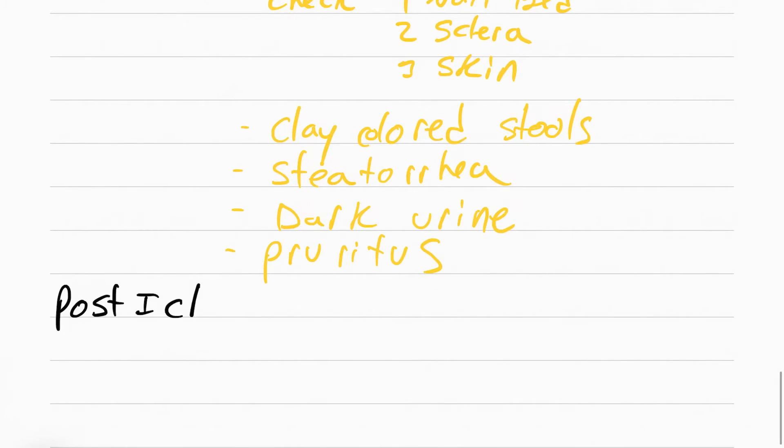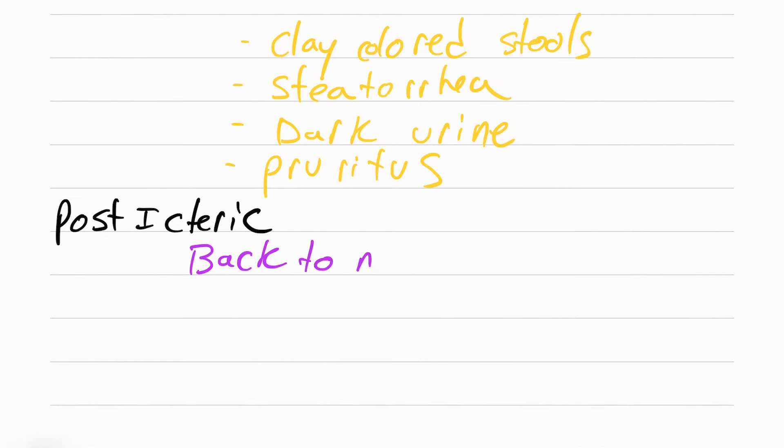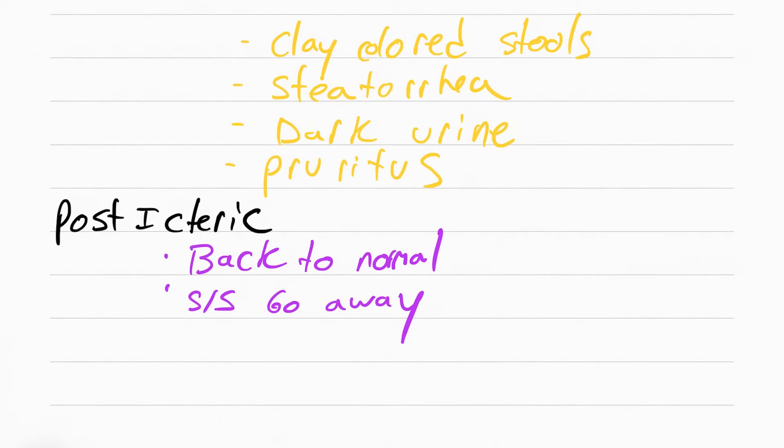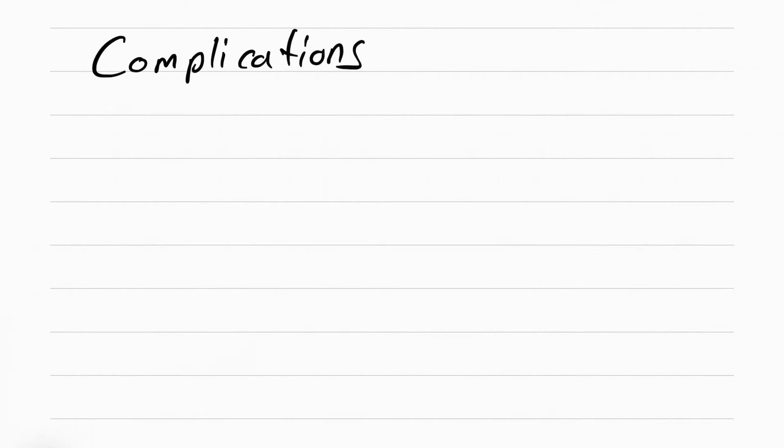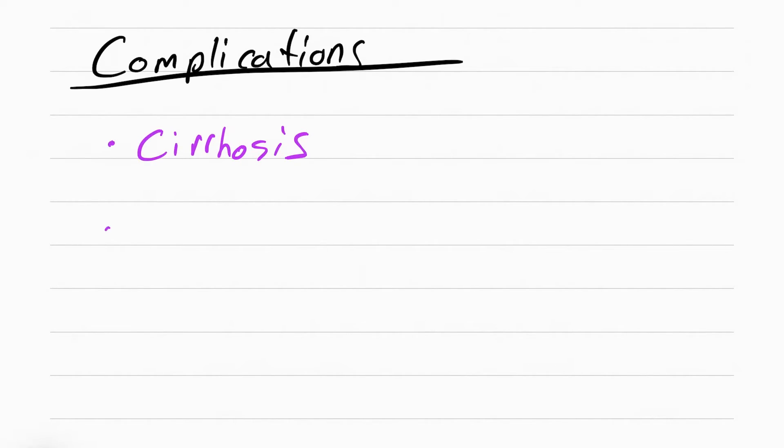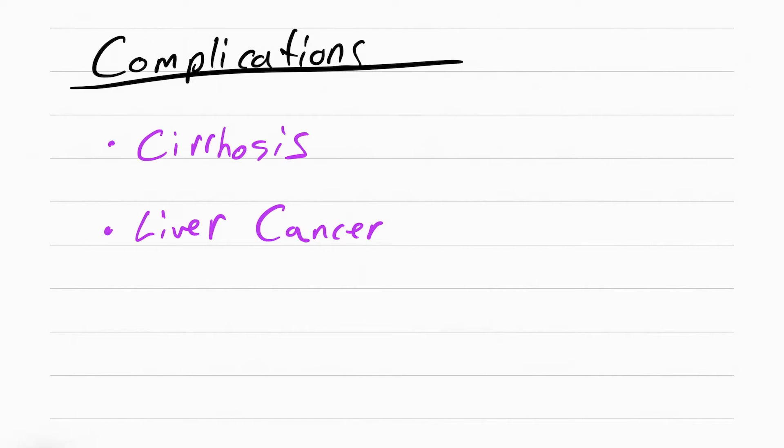We're finally moving to the post-icteric phase, and this is when the patient turns back to normal and the side symptoms go away. There's two complications to hepatitis. The first one is called cirrhosis, which just means really messed up liver, and then the next one is liver cancer. Both of these you're going to have to do a liver biopsy.